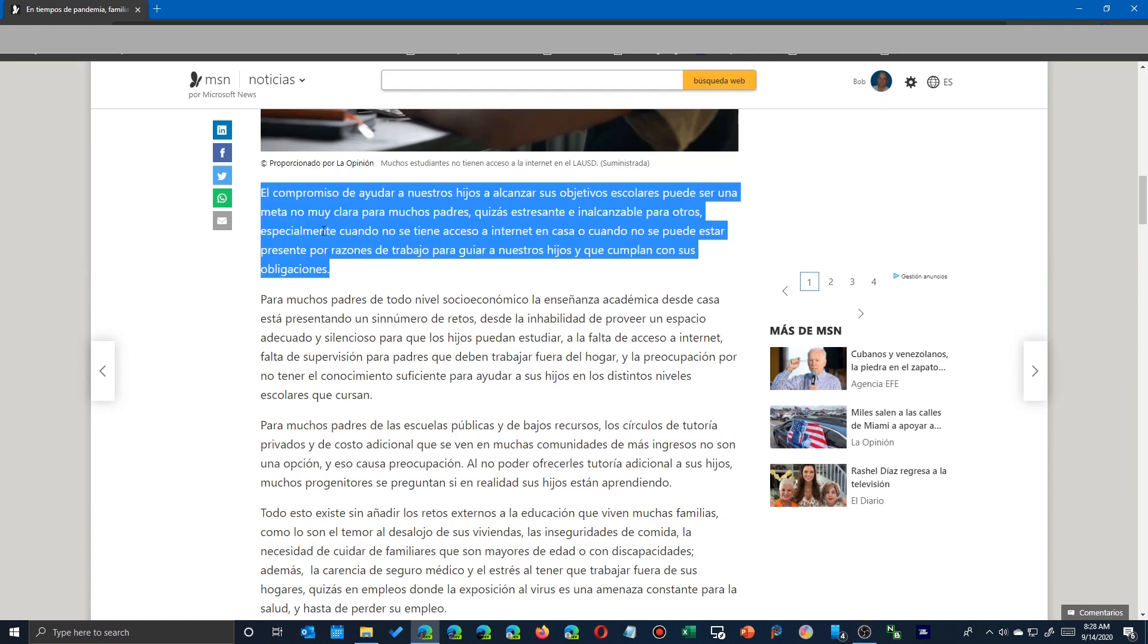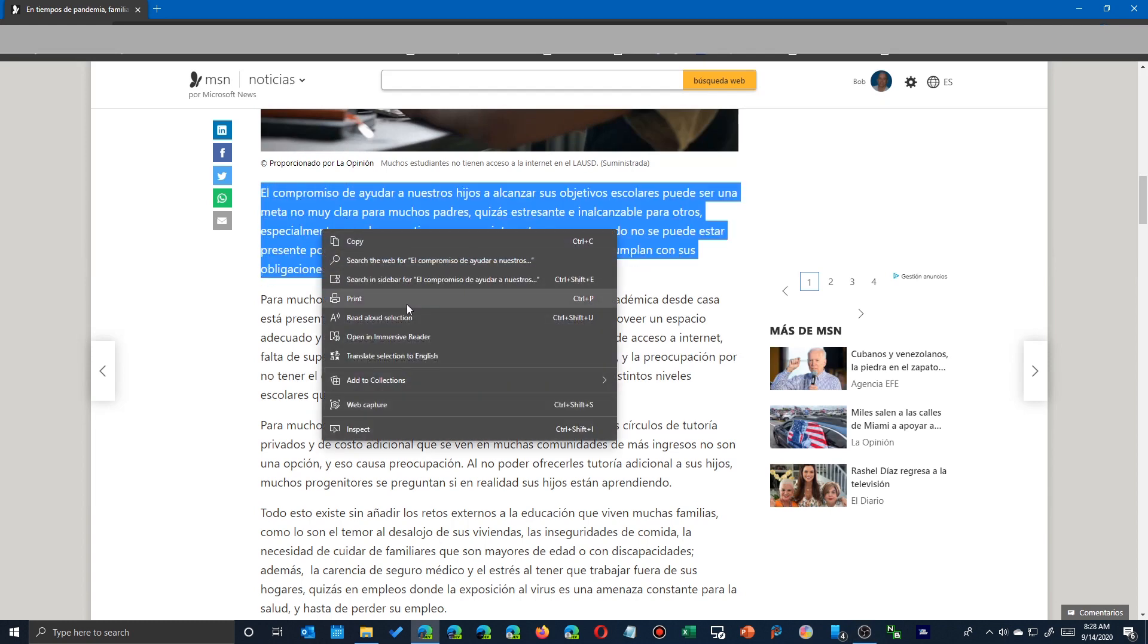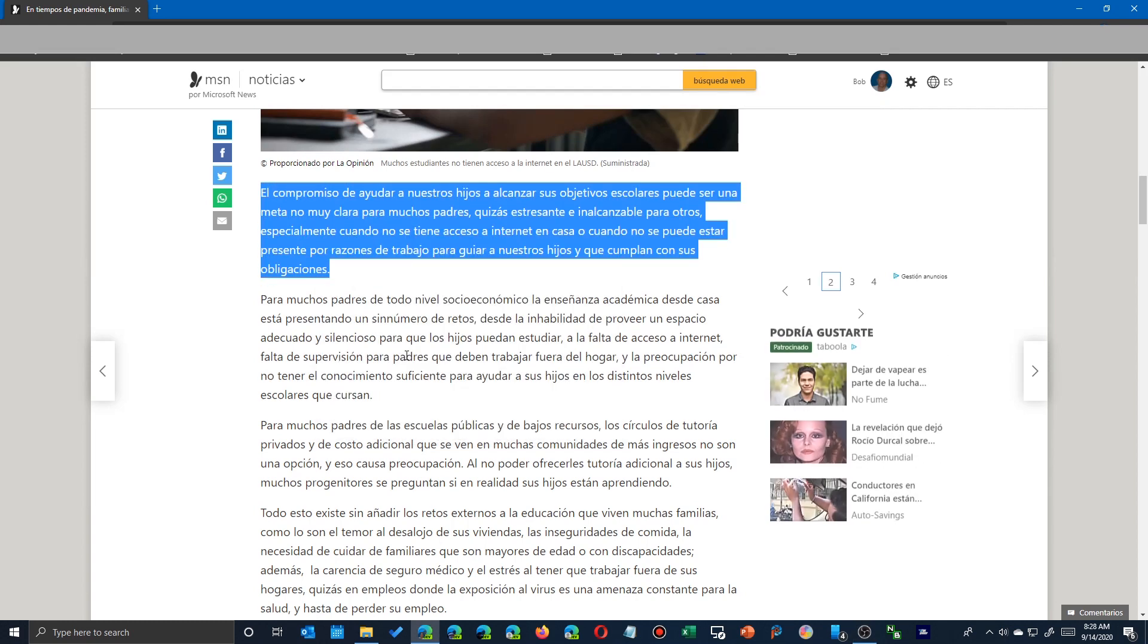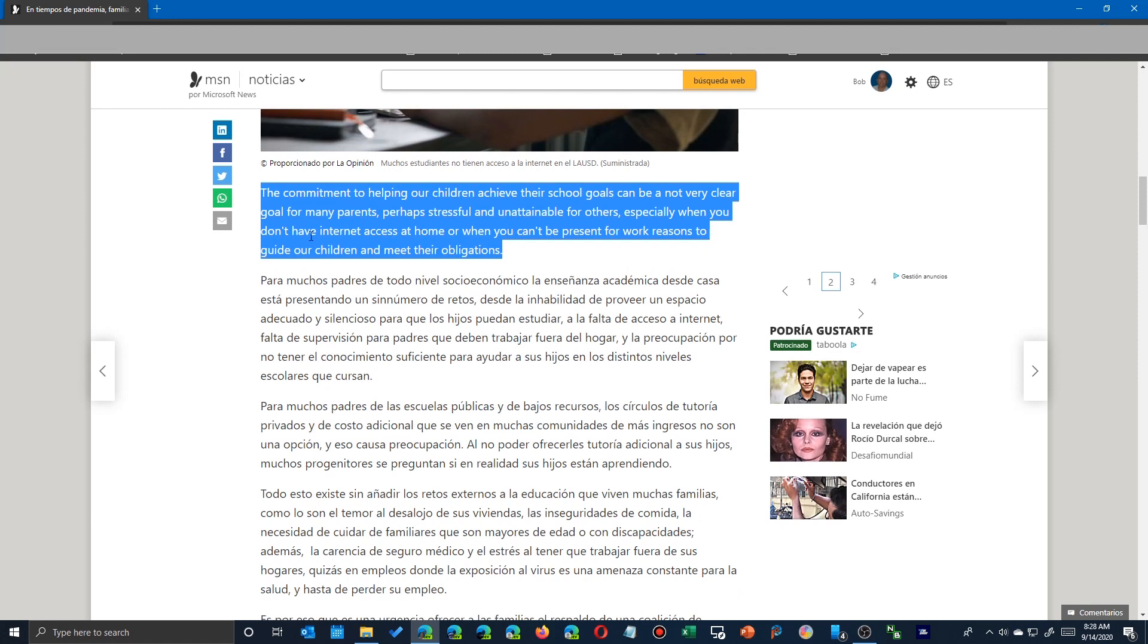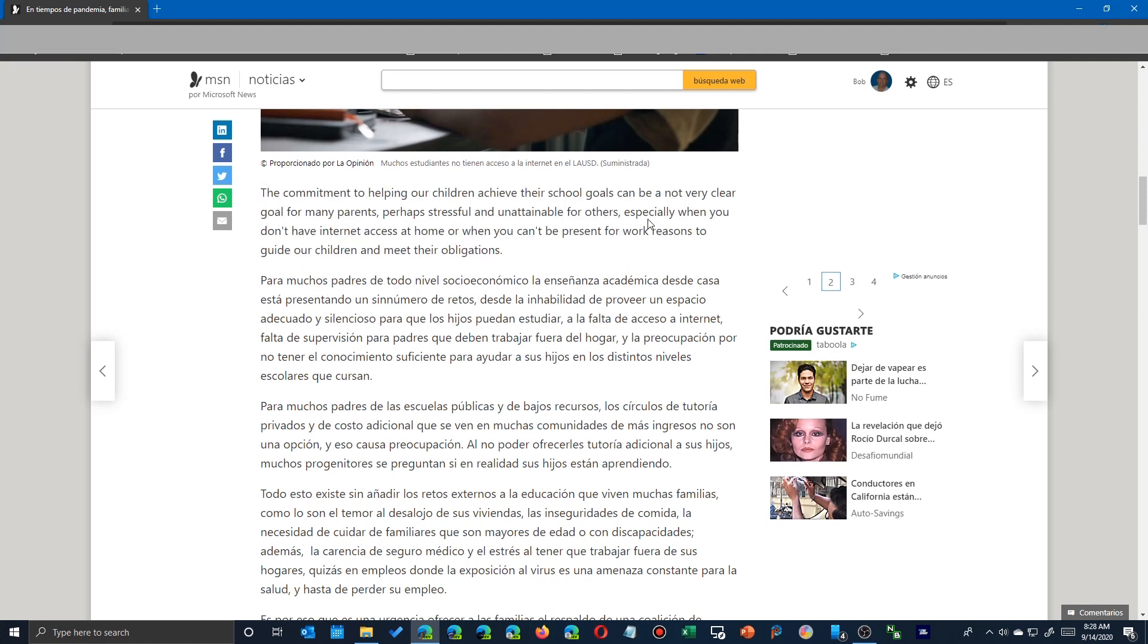If you highlight anything within the page and say translate, boom, there it is, already done for you. Very quick and very easy.